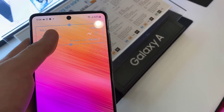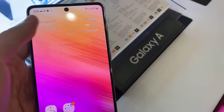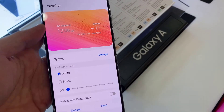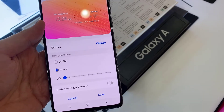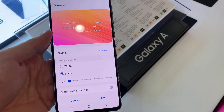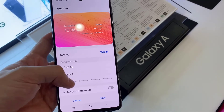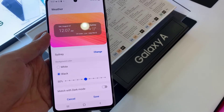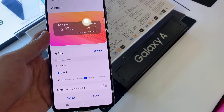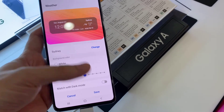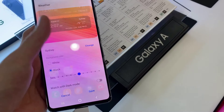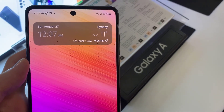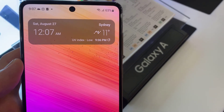If you touch and hold on the widget, you can tap on settings. In settings, you can change the background of the widget and also change the transparency of the background — it can be 50 or 100 percent. You can also change the city in here, or tap on save to save the changes. Thank you for watching this video.